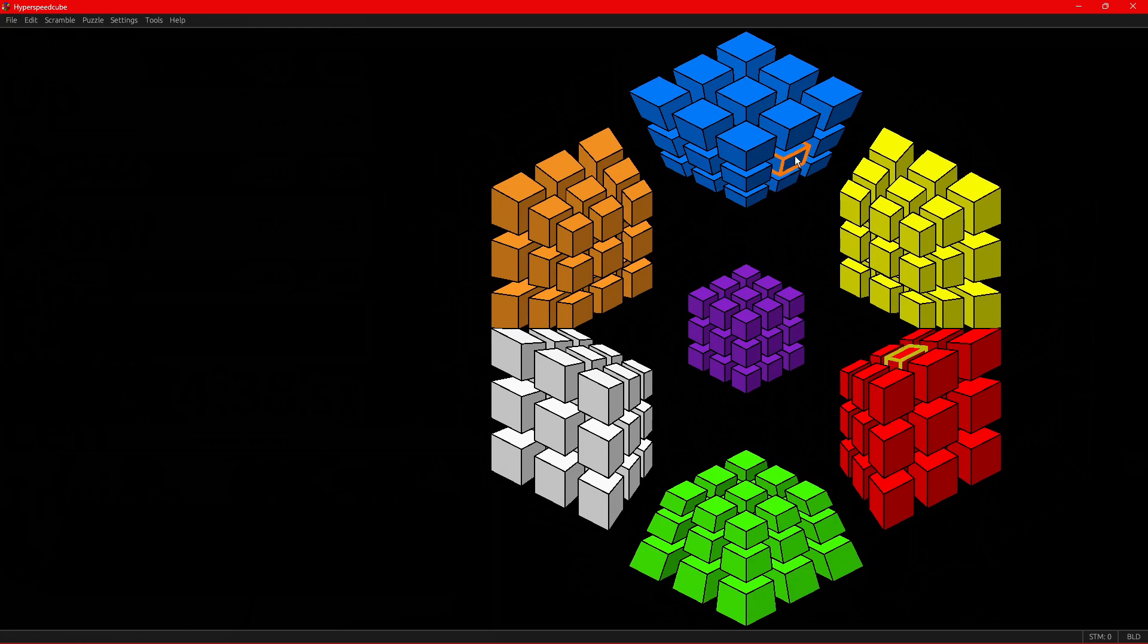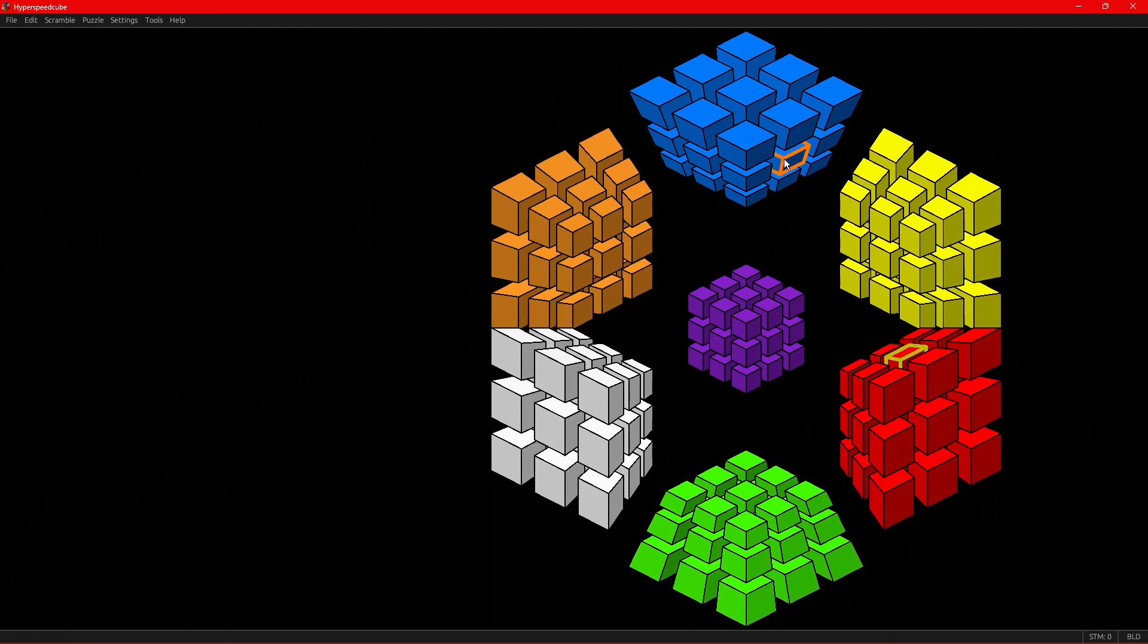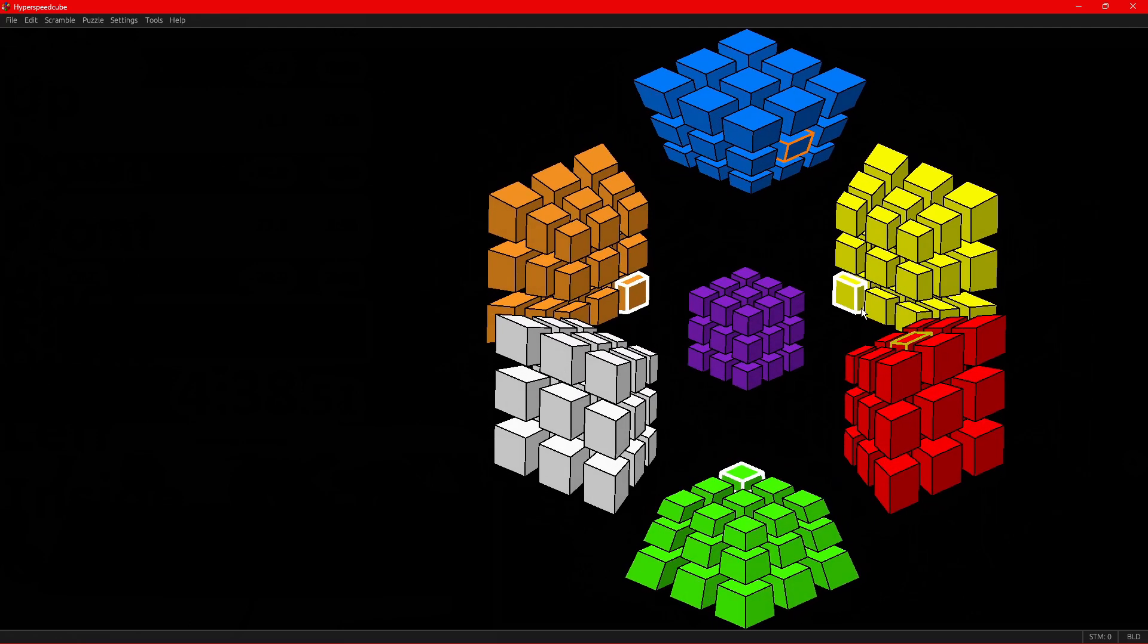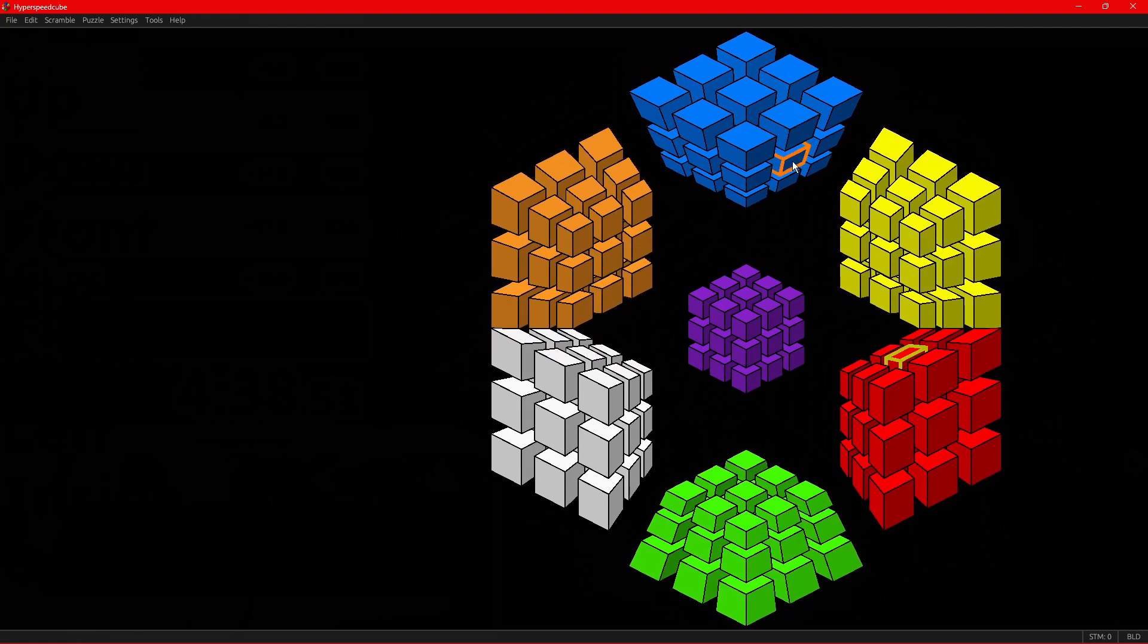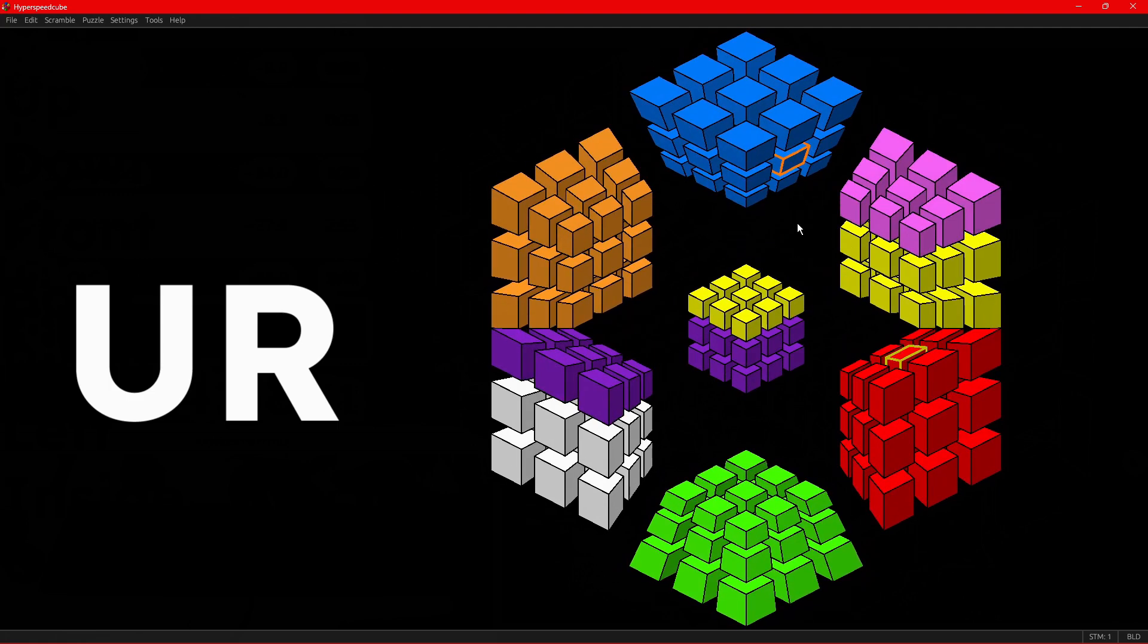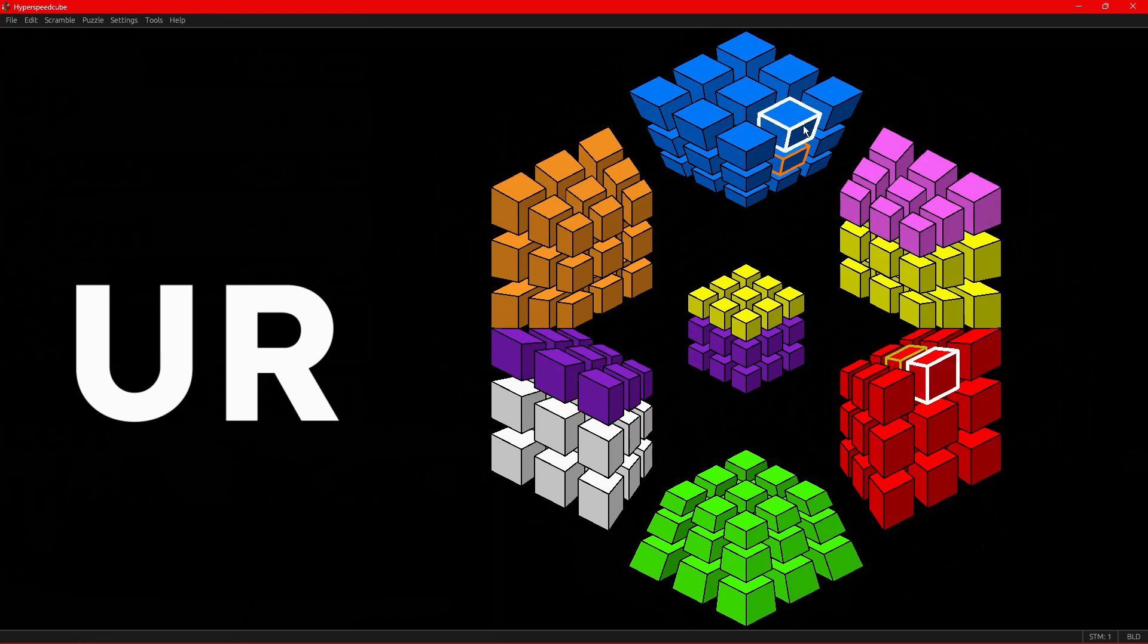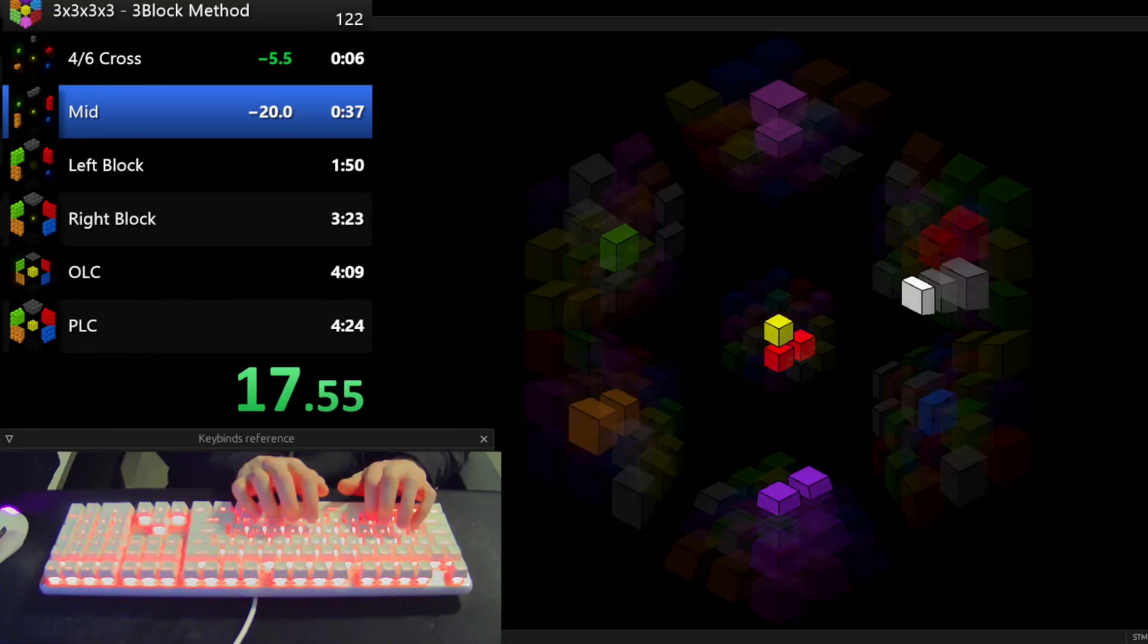For example, this is the U sticker of the U R two-colored piece. So we call clicking on this move U R. And that's the clockwise one, because on the mouse here, we are doing a right click. So this is U R, and left clicking here is U R prime.